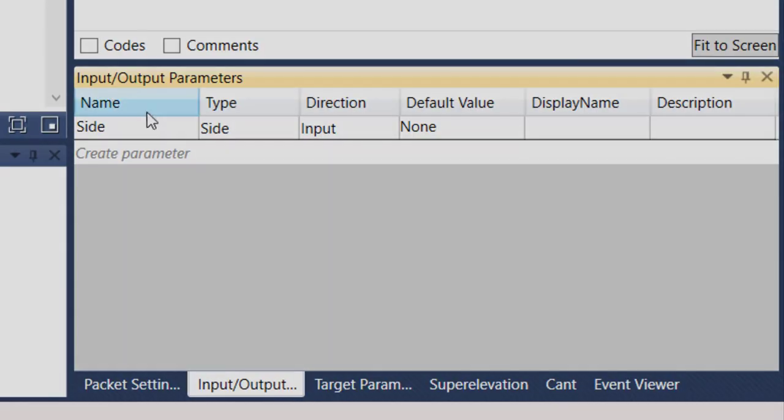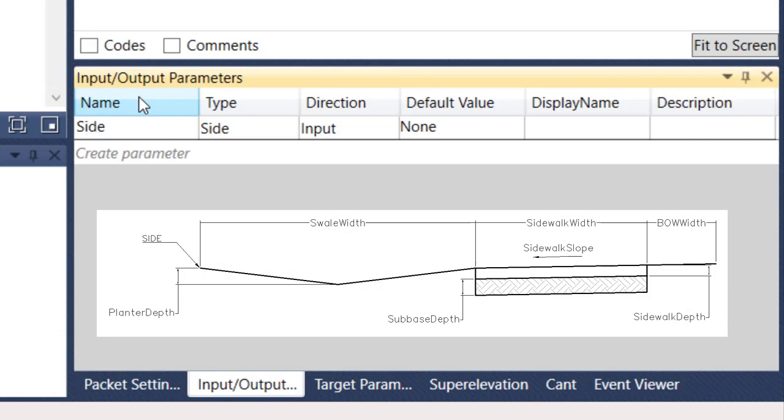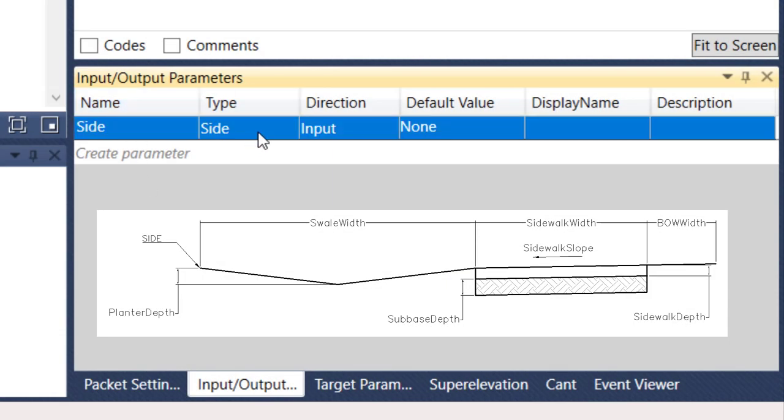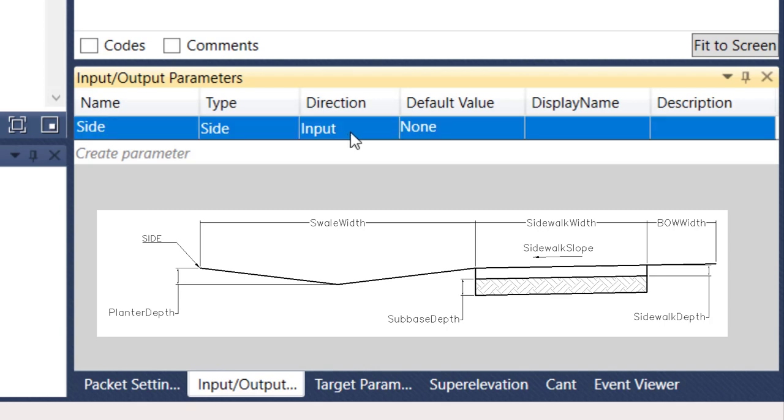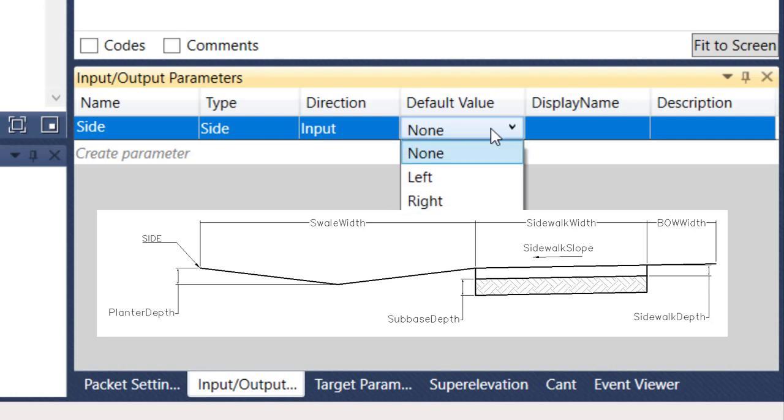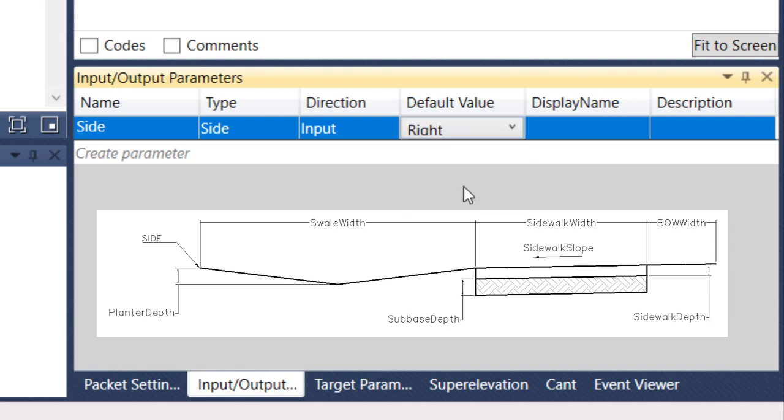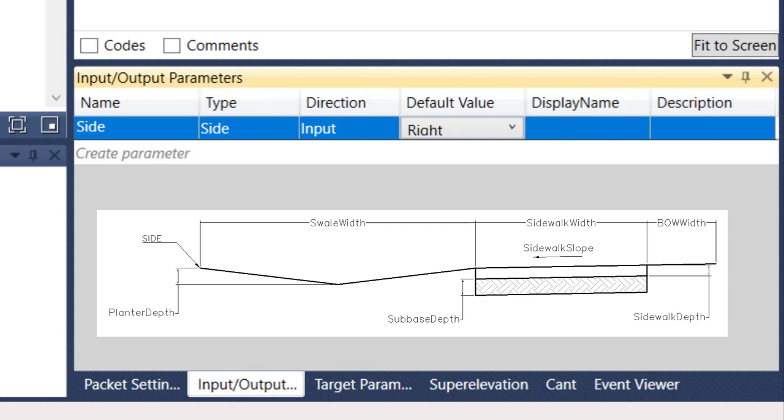Let's jump into it. You've got a few columns here. You have name, type. Type could be side, elevation, integer, slope, surface, that type of type. On the direction, it's going to be input value. Default values, in this case, we're going to go left or right. I'm going to do right, and you also have the option to do none. You can give it a display name and a description if you want to go that far, but these first four columns are the critical information.